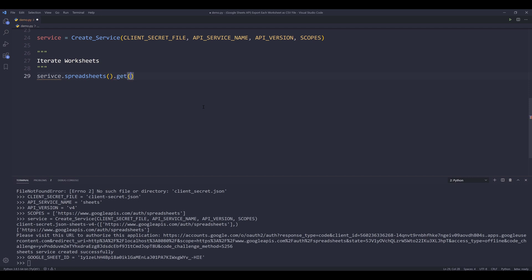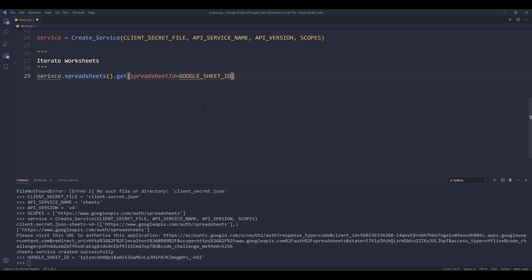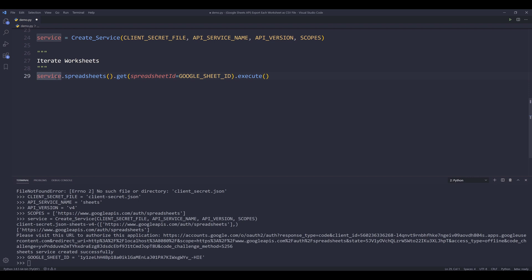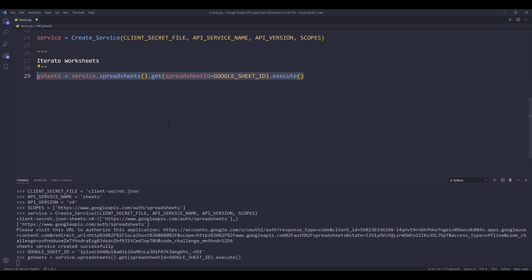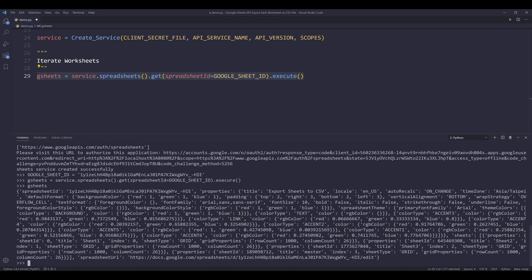So I'm going to call the service object. This is going to be spreadsheets dot get. I'm going to provide my Google sheet ID to the spreadsheet ID parameter. And this is going to be my Google sheet ID that I secured. And it should be service. I'll name the output as GSheets.